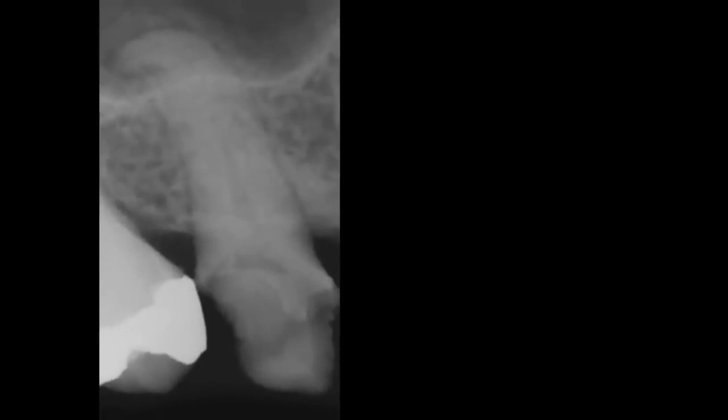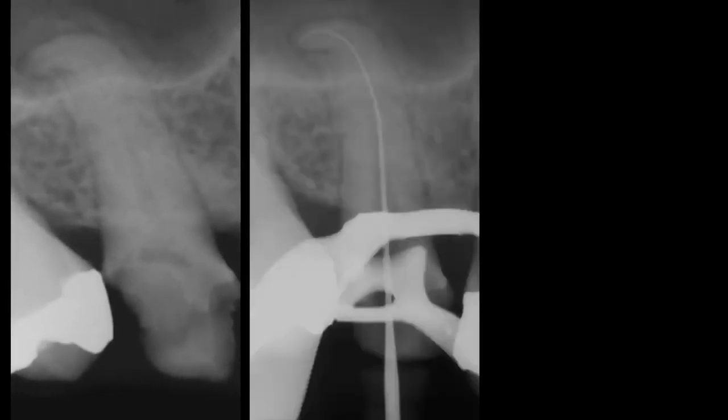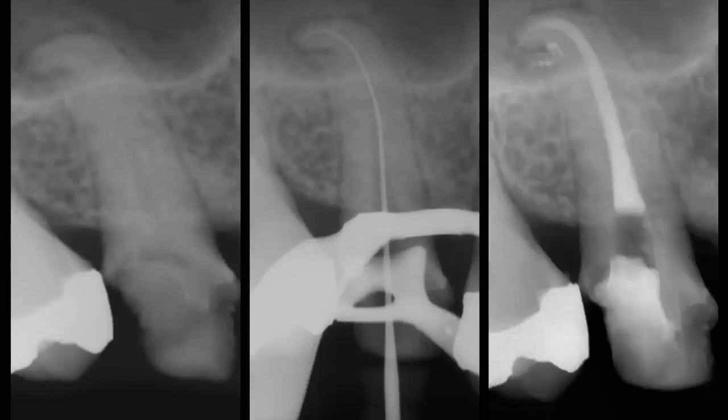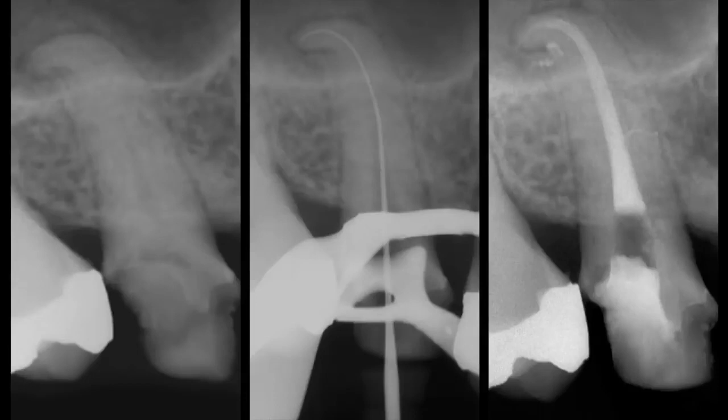I have found that endodontic performance improves dramatically when we use the strategy: start with the end in mind. This means try to visualize the post-treatment result on the pretreatment film. If we're going to carry out this concept, then we need a treatment plan, a mechanical strategy, and we should be utilizing the best and most proven instruments available in the marketplace today.